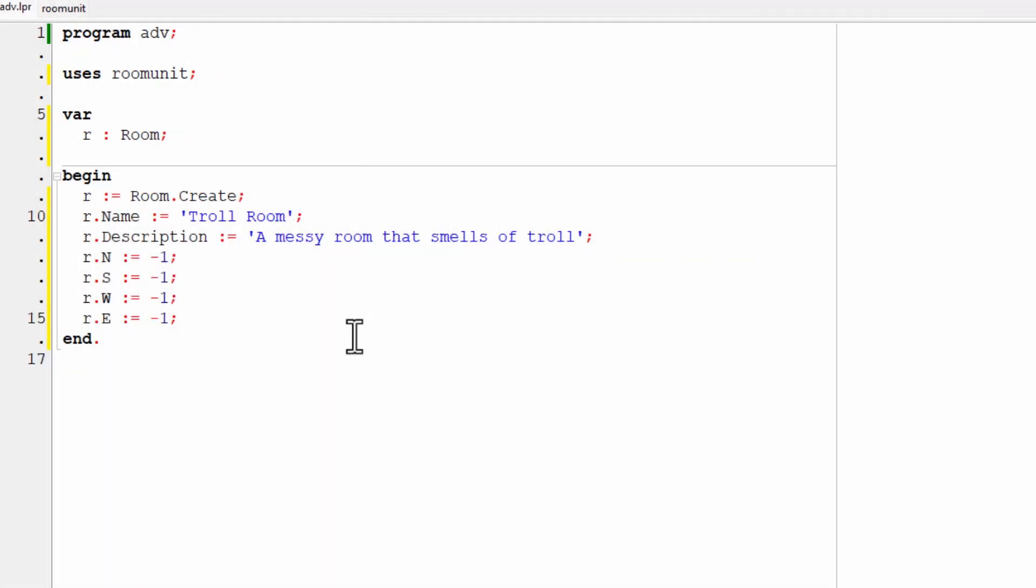OK, so there they are. If you want to do that in your own code, if you're following along, pause the video for a moment and just enter exactly what I've entered. So here I'm assigning the string troll room to the name field of my new room, then description. Those are both strings that gets assigned to the description field.